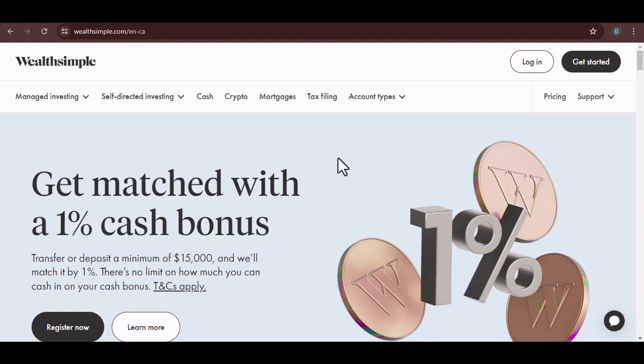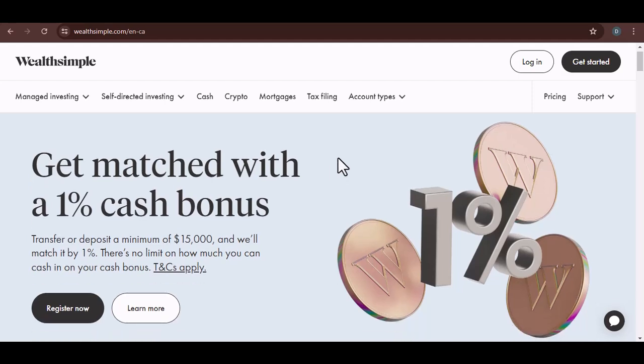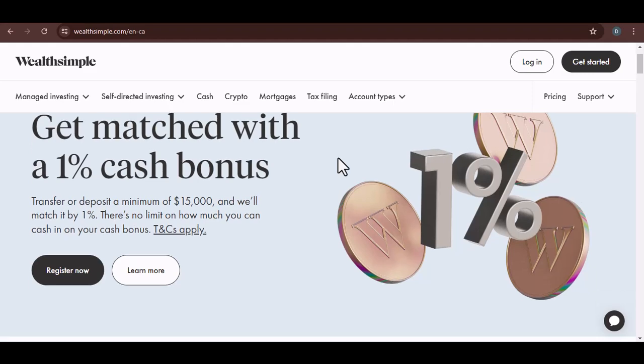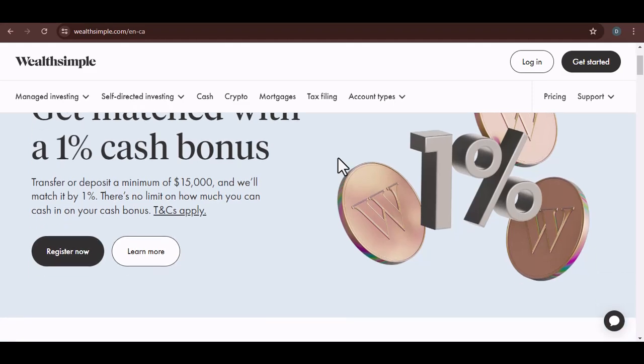So, you've heard about Wealthsimple, right? Maybe a friend's raved about it, or you saw an ad. It sounds great—easy investing, low fees, the whole nine yards.